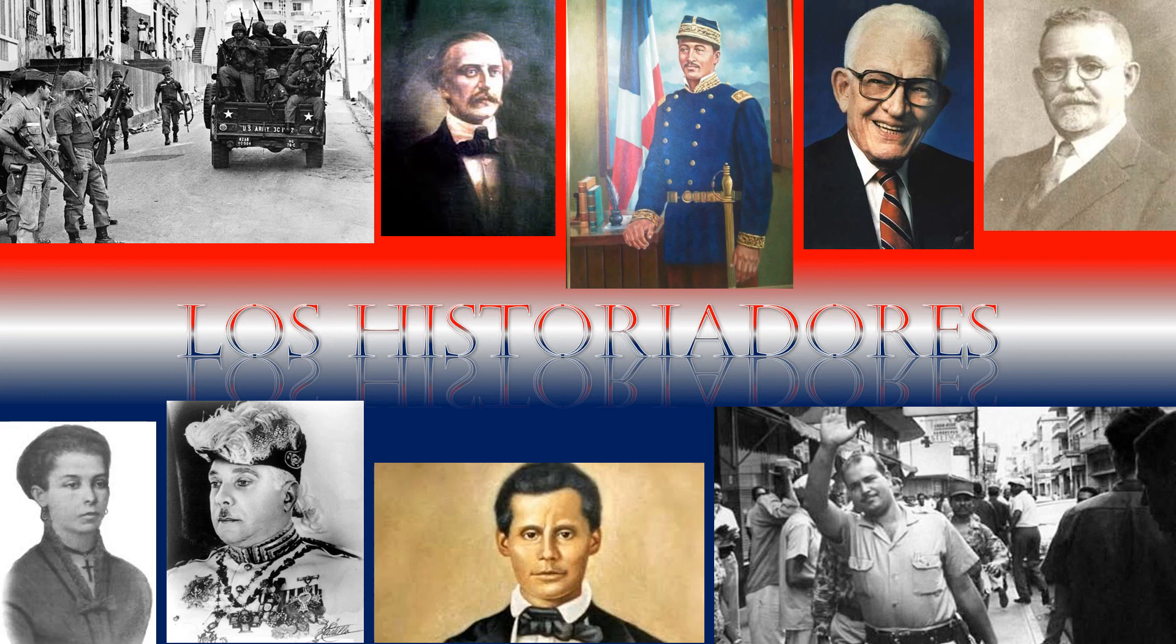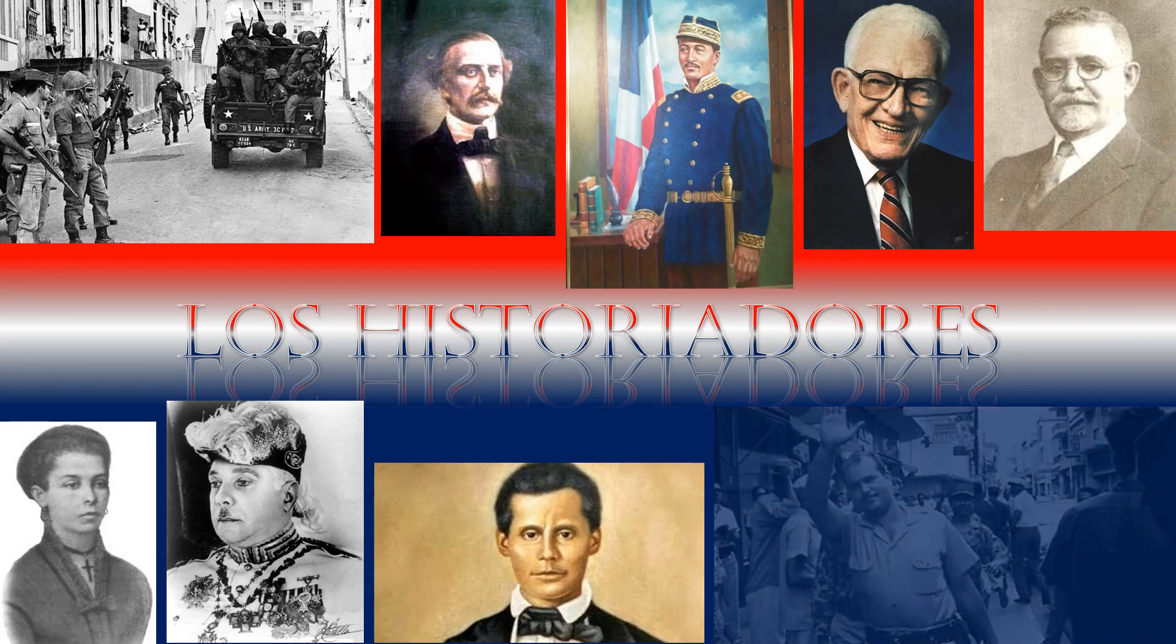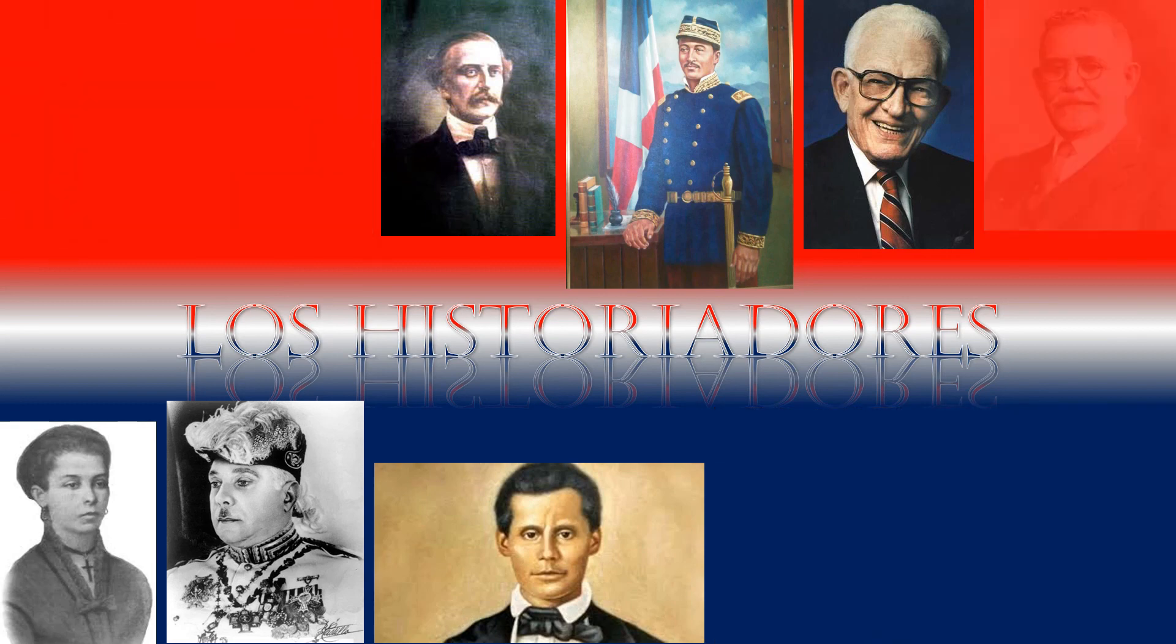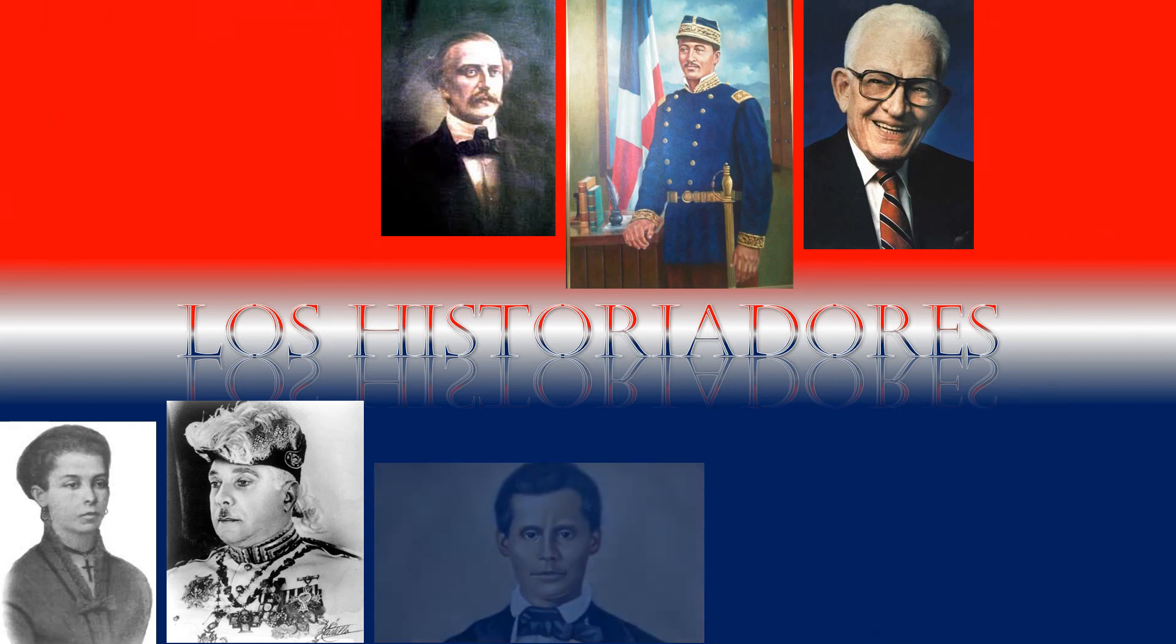Muchas gracias por visitar nuestro canal, y para más contenido, recuerda suscribirte, darle like si te gustan nuestros videos, y recordar, se despiden los historiadores, con un servidor, José en el Santana, hasta la próxima.